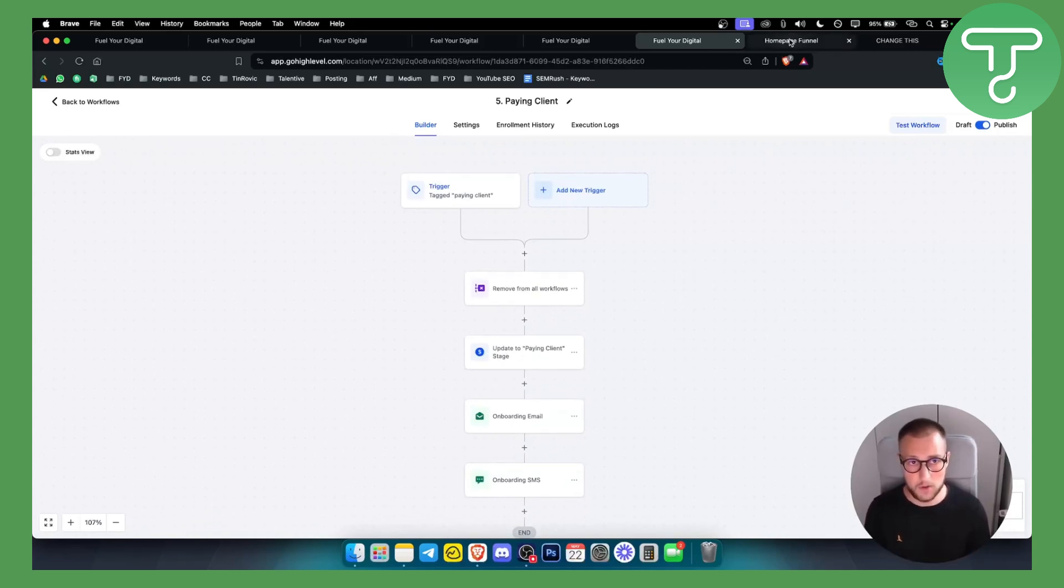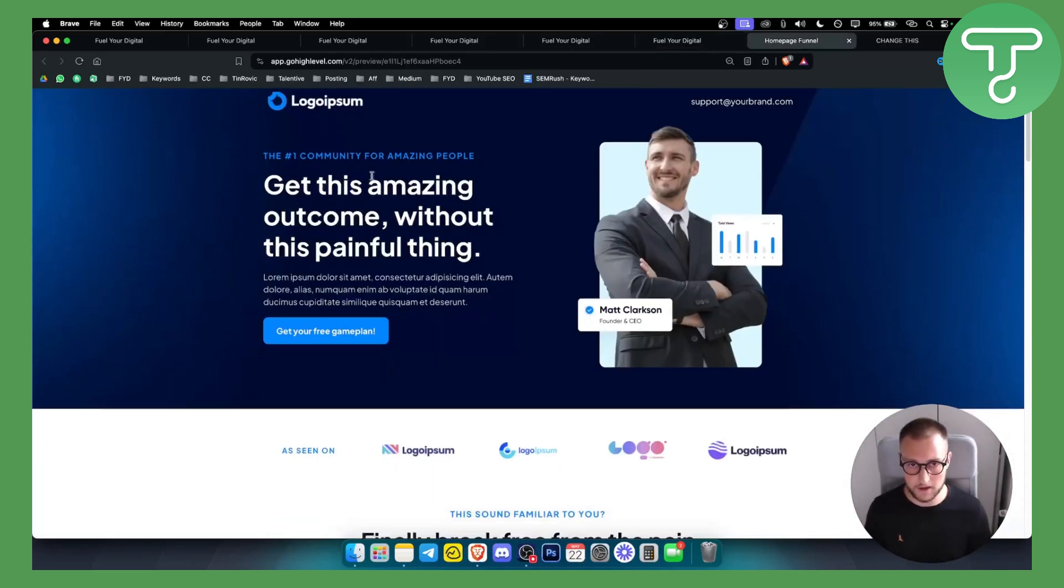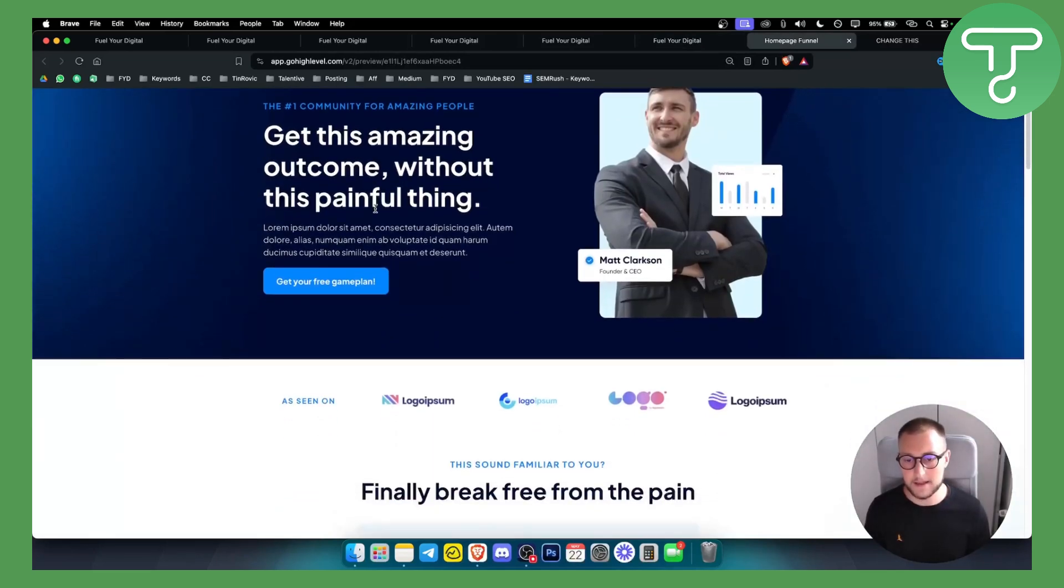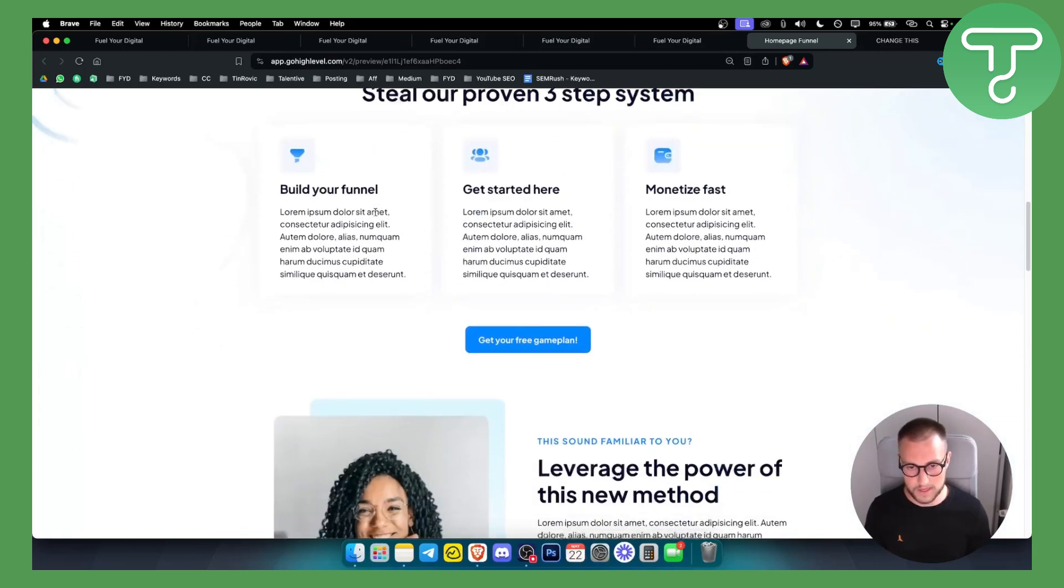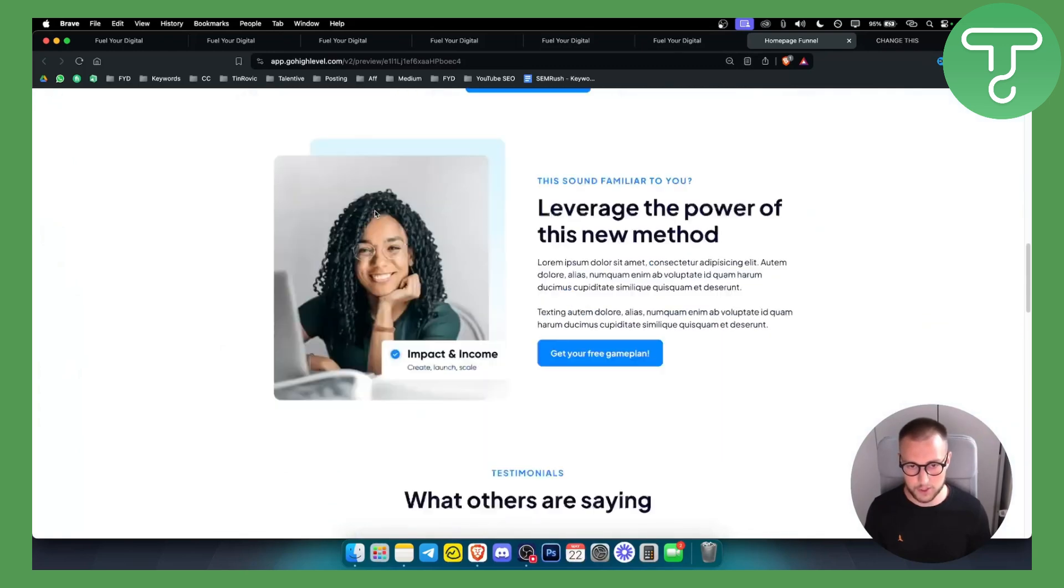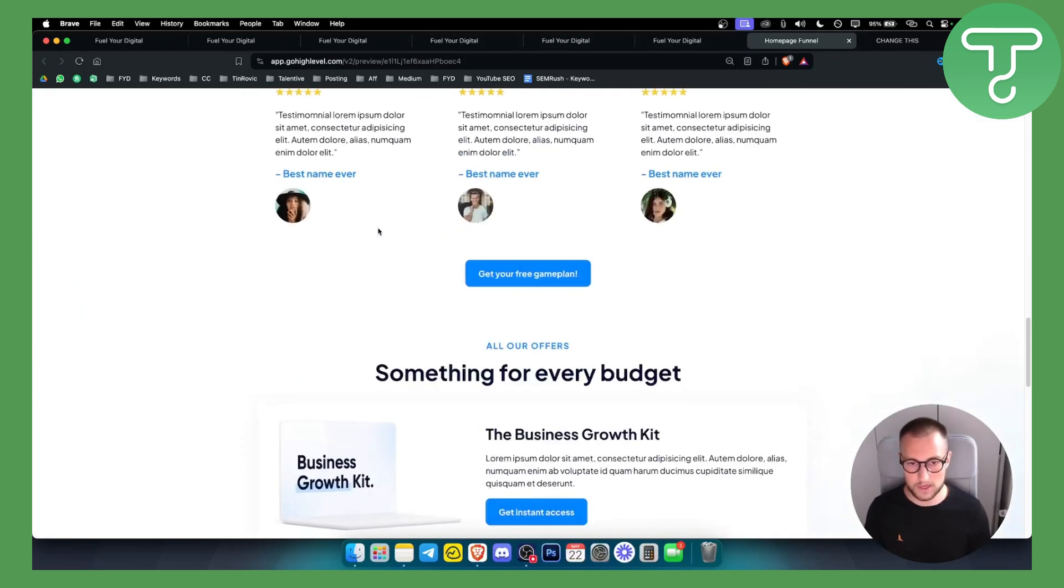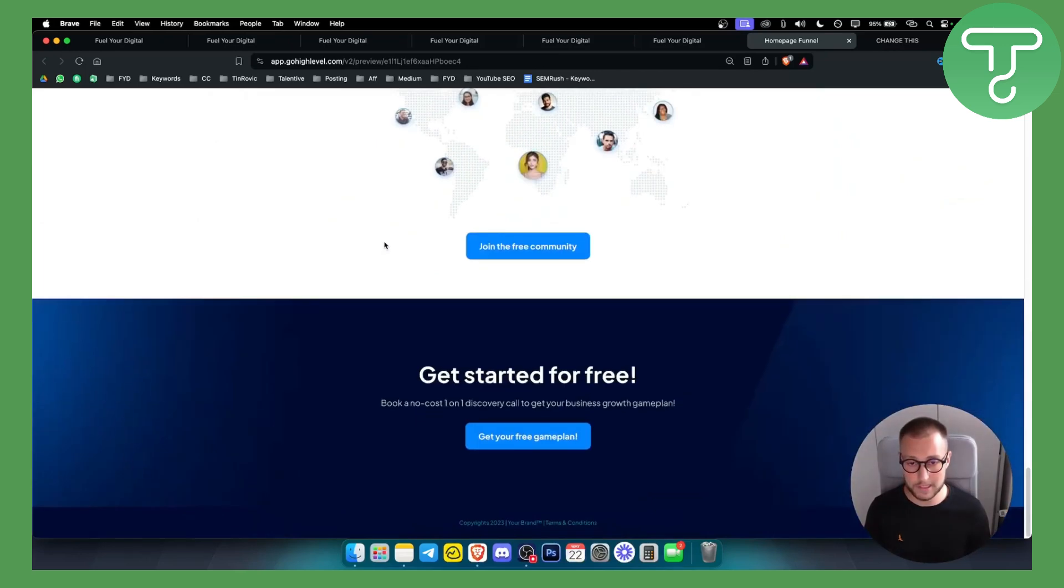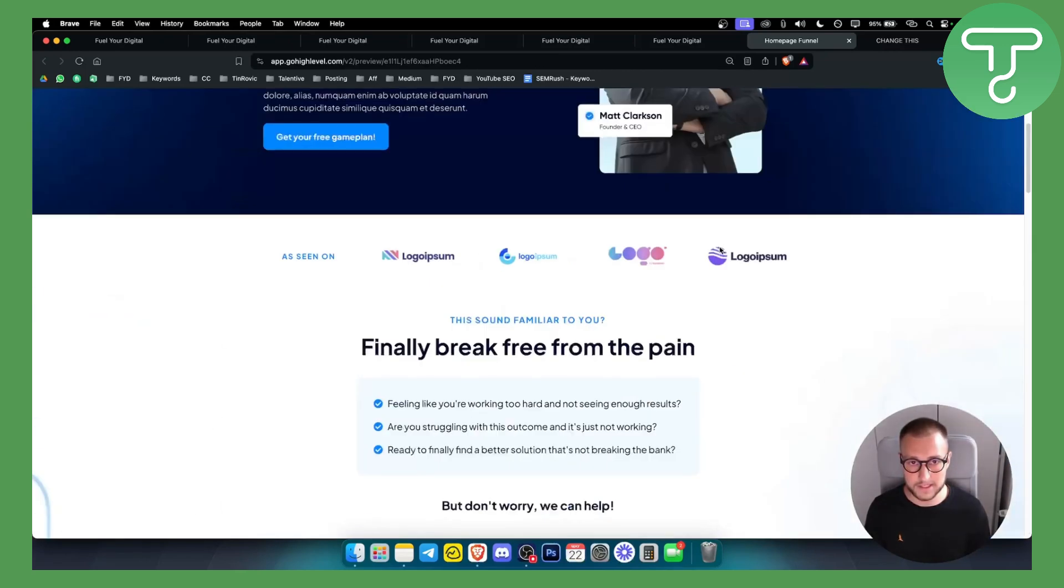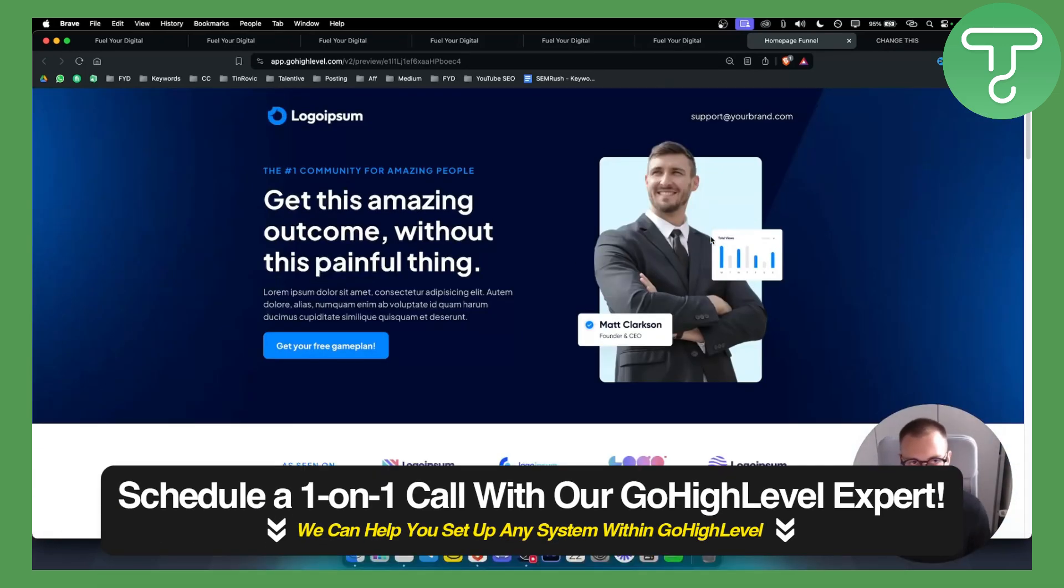We also have a home page funnel template that you can completely edit within the snapshot. As you can see this is really good if you want to use this for your agency.